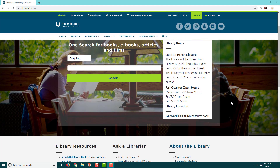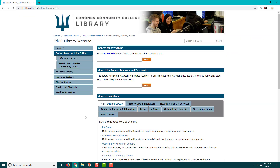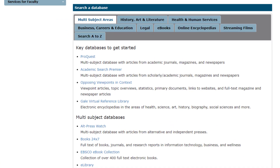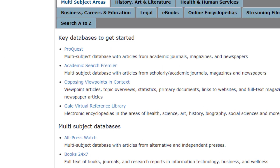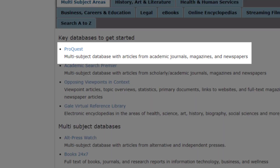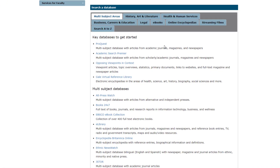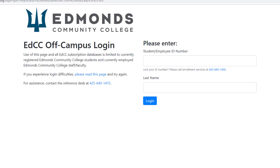Let's click on databases to see what our options are. This page includes our library databases and some information about the source types included in each one. It's organized by subject, and as you move forward in your individual program you may be asked to use subject-specific resources on this page. For general searching, we have highlighted key resources that are good for most topics. ProQuest is our best database for newspaper and magazine articles, so it's perfect for finding useful sources to help you answer your big question.